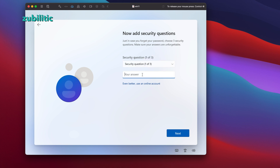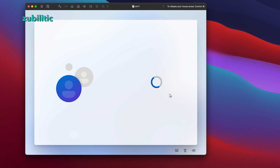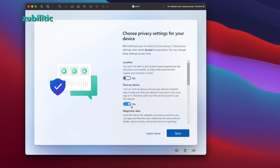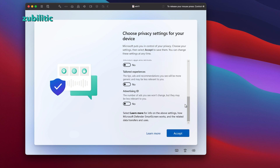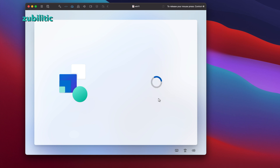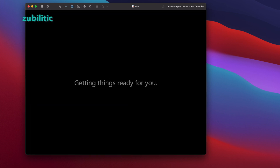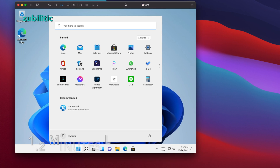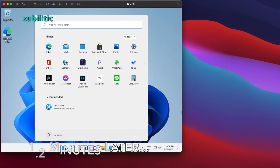Then come the privacy settings — I decline all of them, one by one. It checks for updates again, and then we are here — we're in!